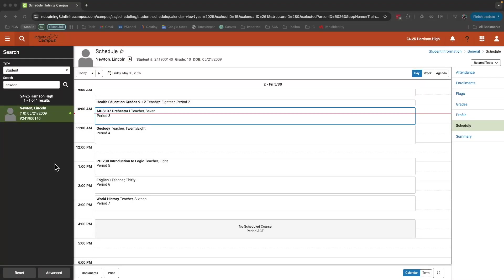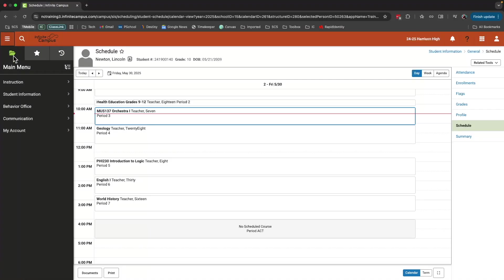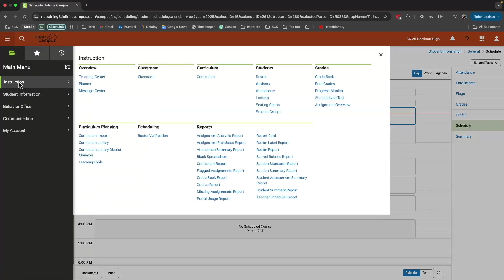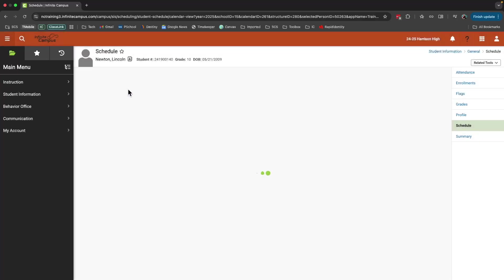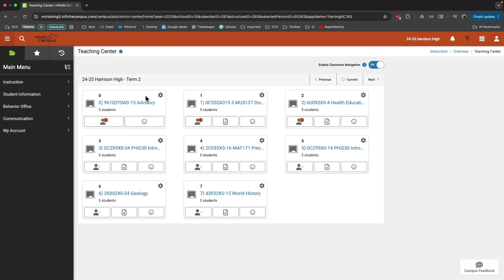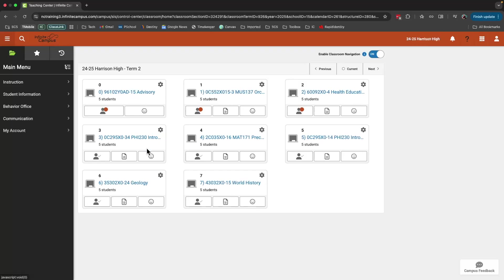Another way we can quickly find student information is through our course cards. So I'm going to go back to the teaching center and select any of my classes here. So I'm going to click on this class.